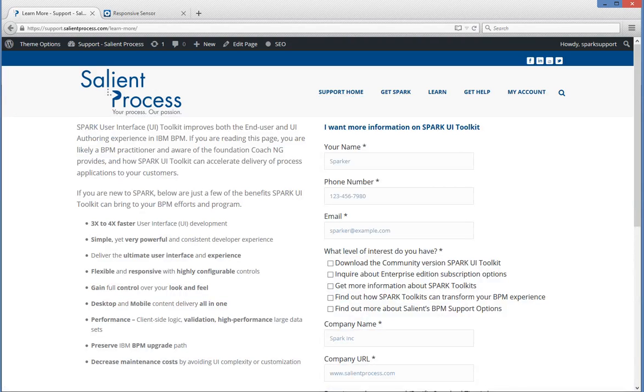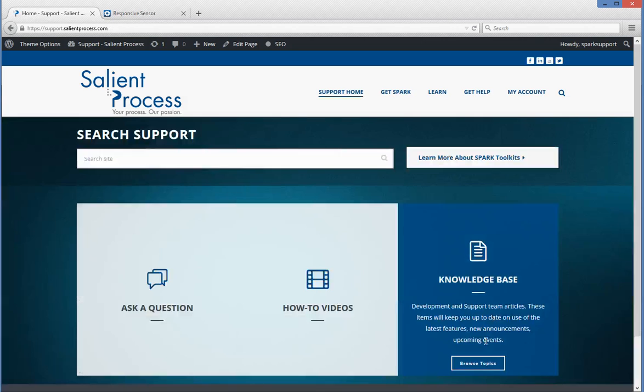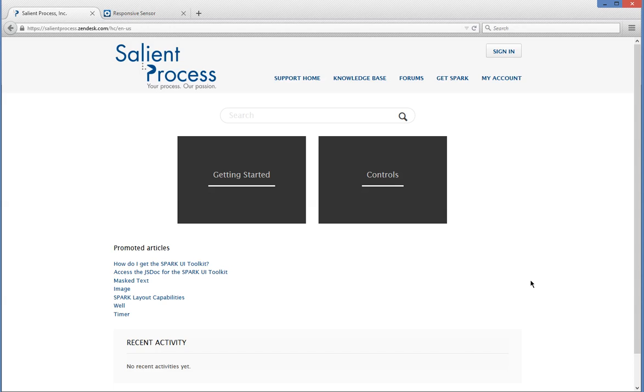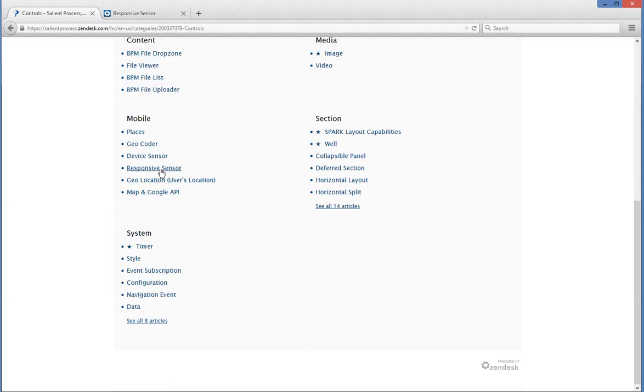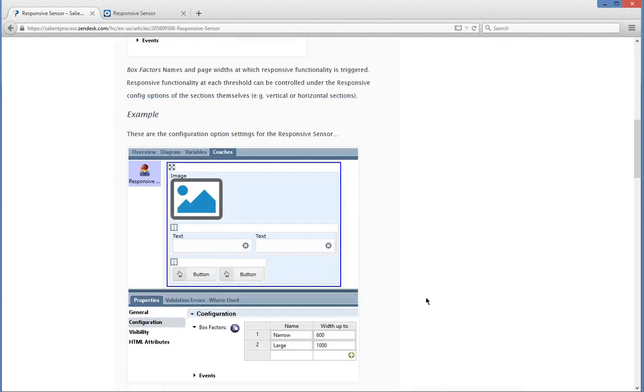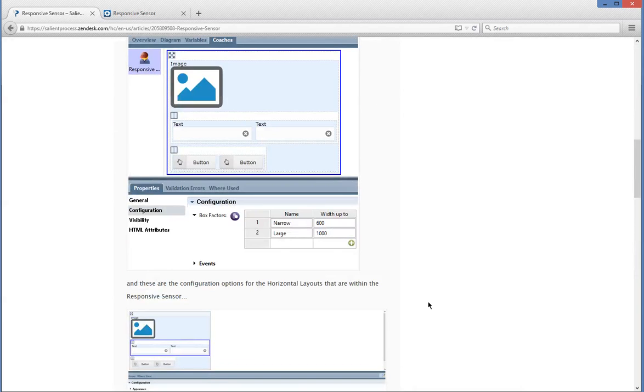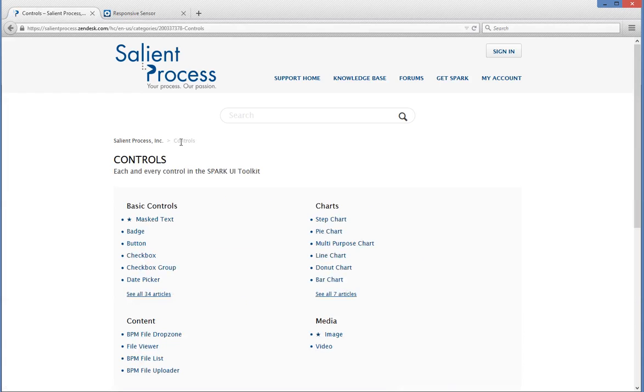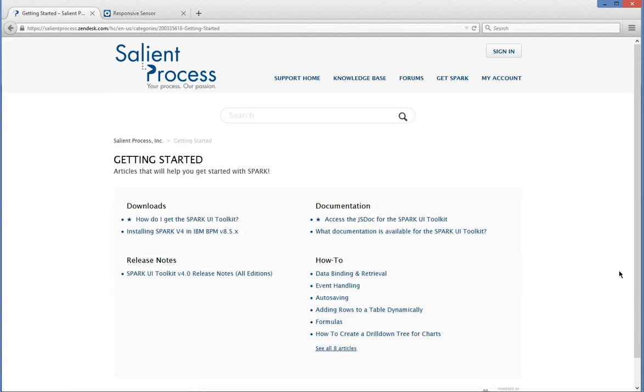Now once you have access to the Spark Toolkit you can browse our knowledge base articles as well as our getting started section. So each control has a knowledge base article. So you can see here here's the responsive sensor article documentation. And we have a getting started area as well with helpful articles. So I hope you enjoyed this video and please contact us for more information on the Spark Toolkit. Thank you.